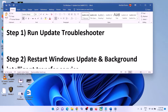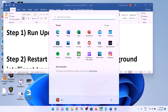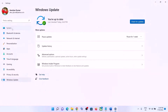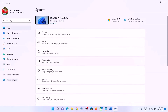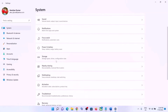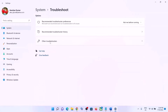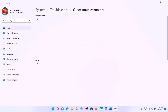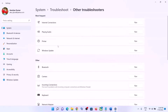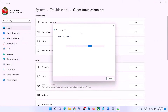The first step is to run the Update Troubleshooter. Go to the Start menu, click on Settings, click on System, then scroll down and click on Troubleshoot. Click on Other Troubleshooters. Here you can see Windows Update — click on Run in front of it.